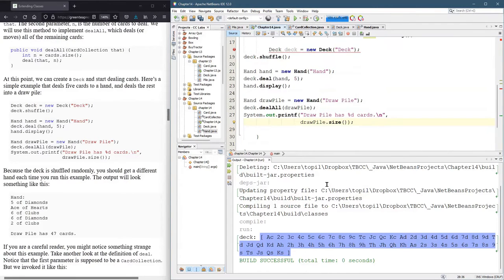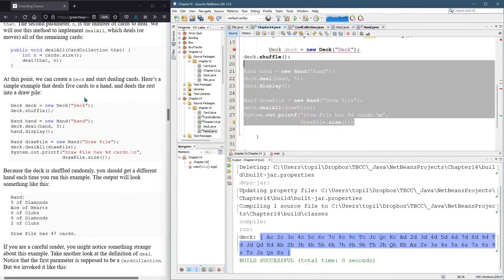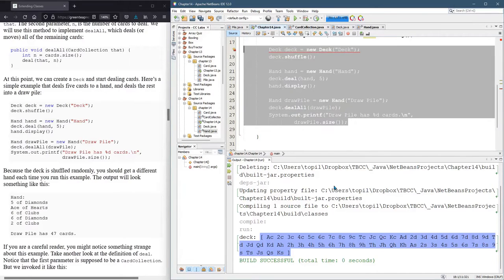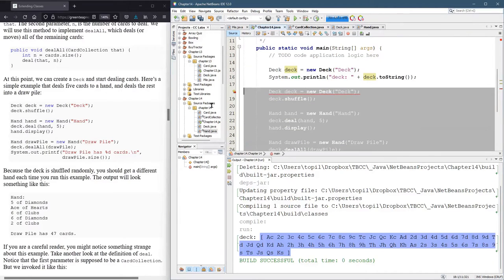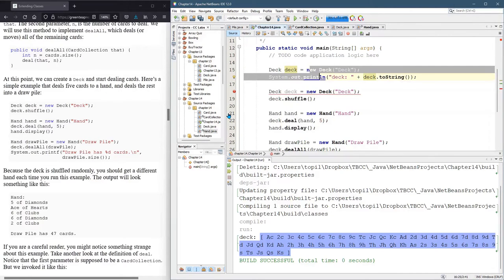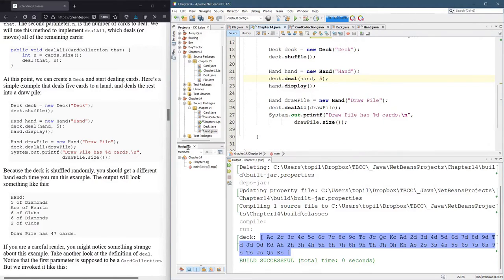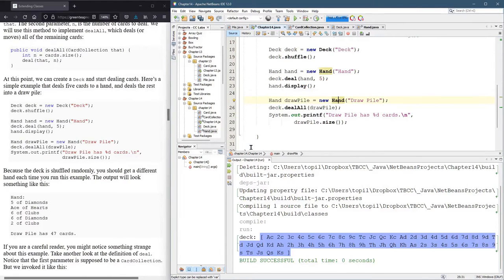So place that all here. I could probably comment out the original. So we've got a new deck, new hand, and if you notice we have a draw pile, it's also a hand.